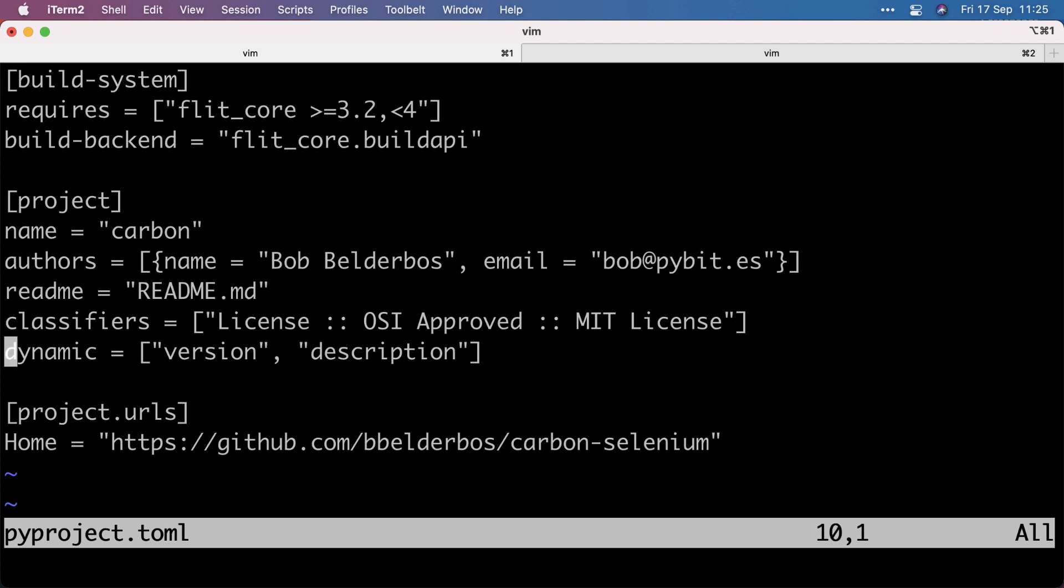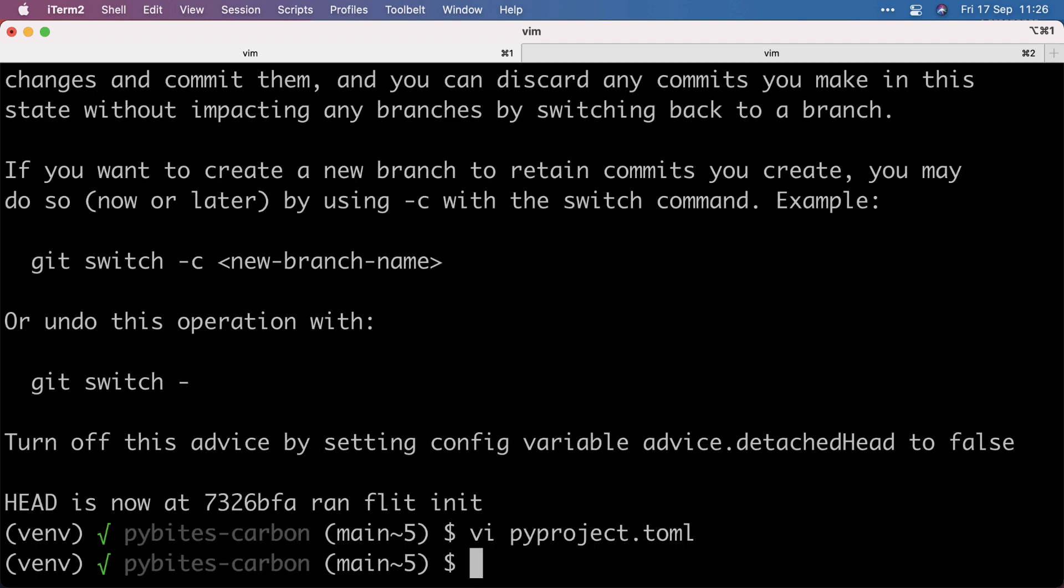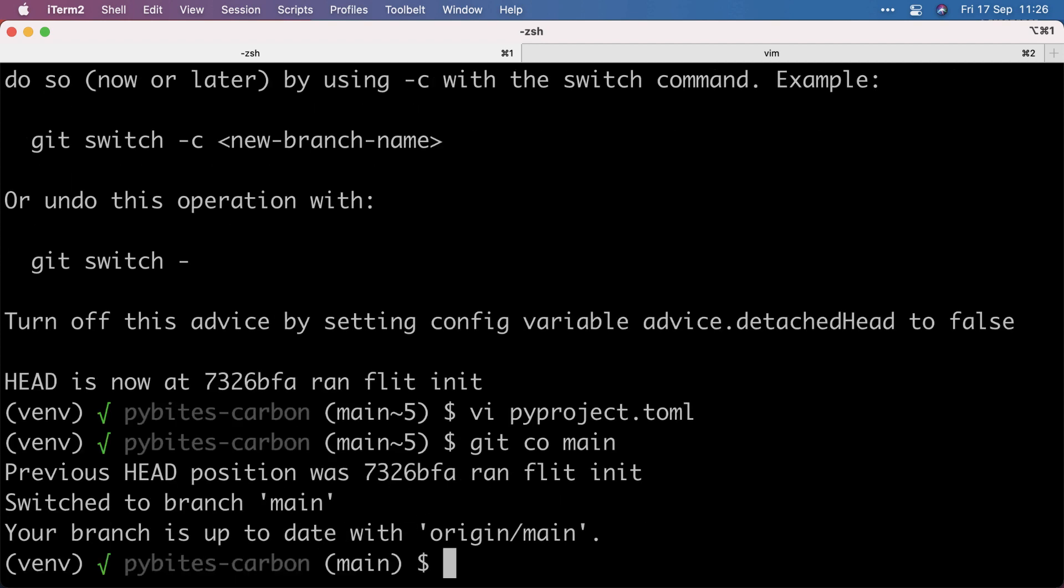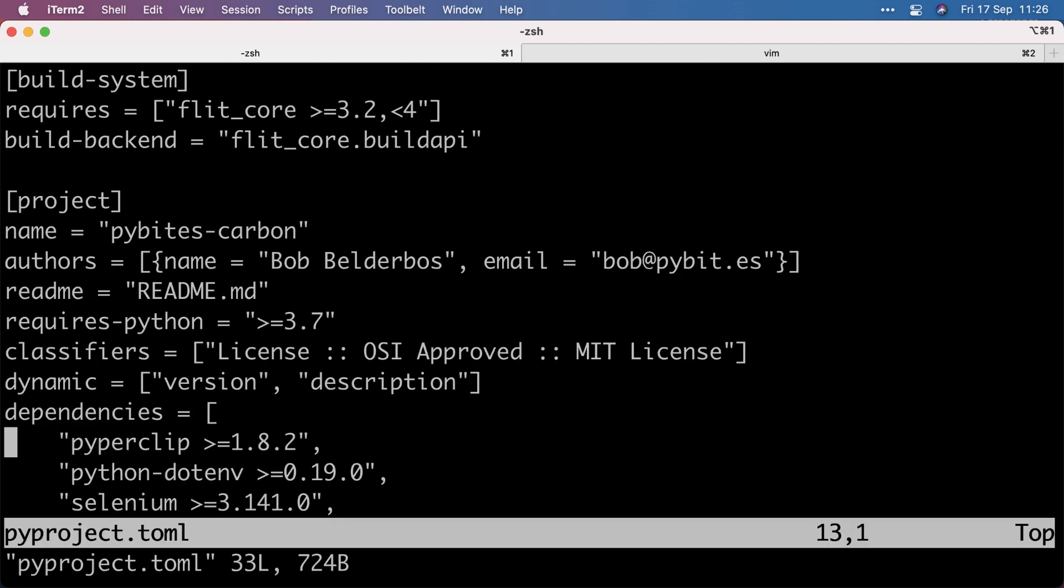And if you specify version in dynamic, it picks it up from that init file. And I specified home to the old project link that's now moved to Pybytes open source.